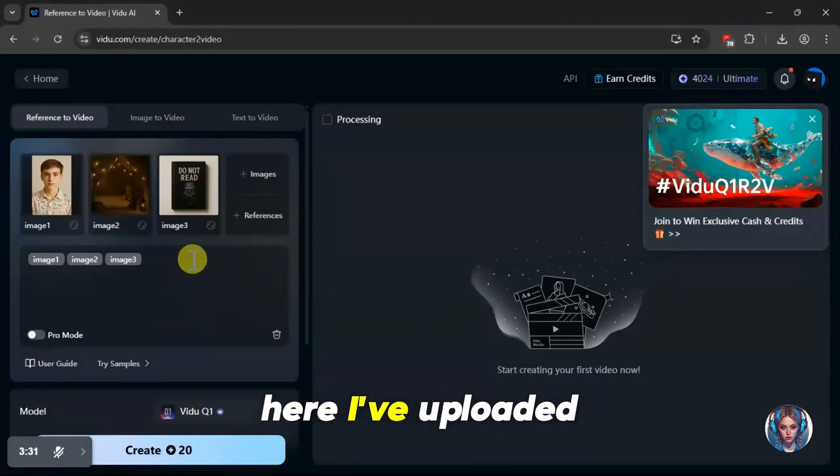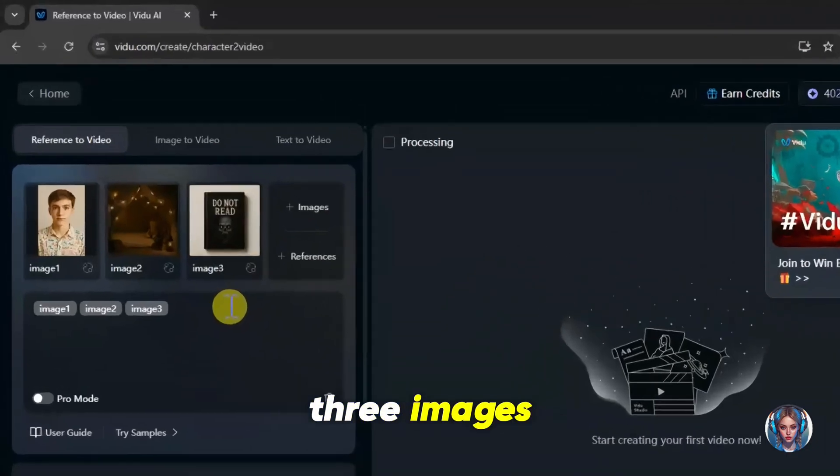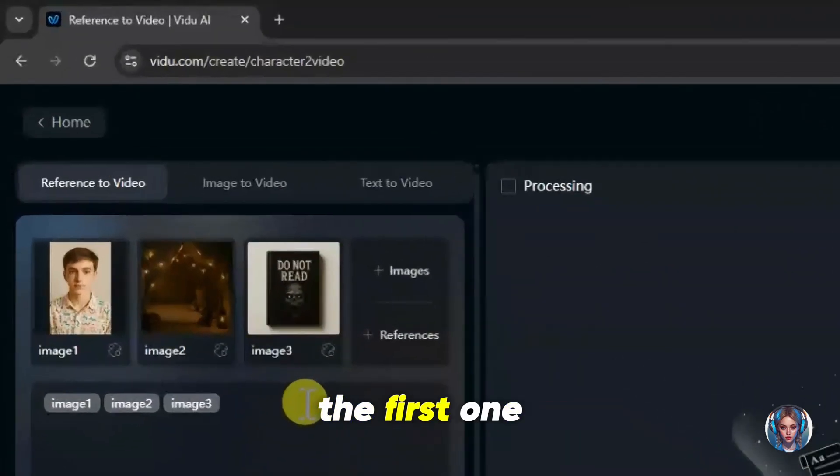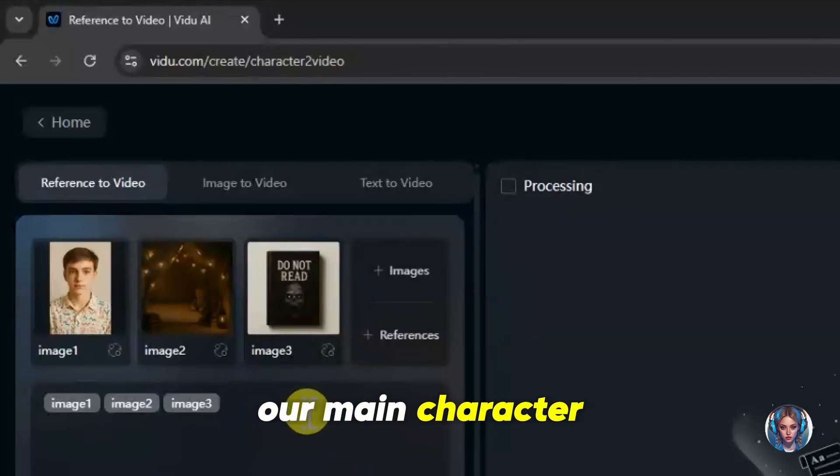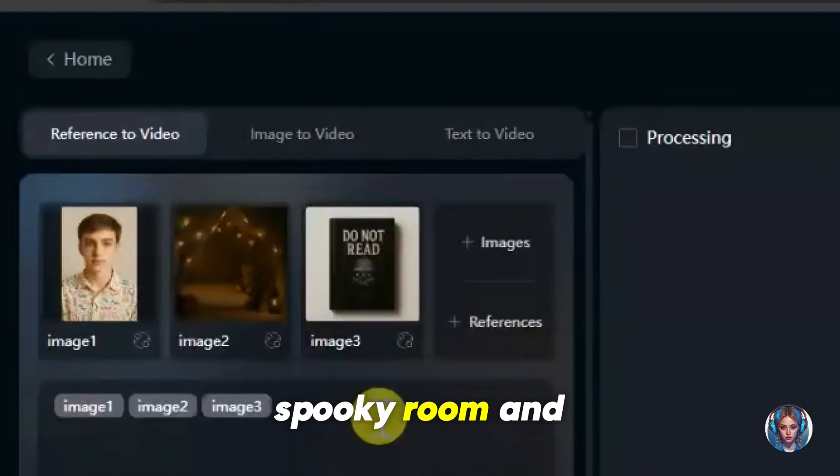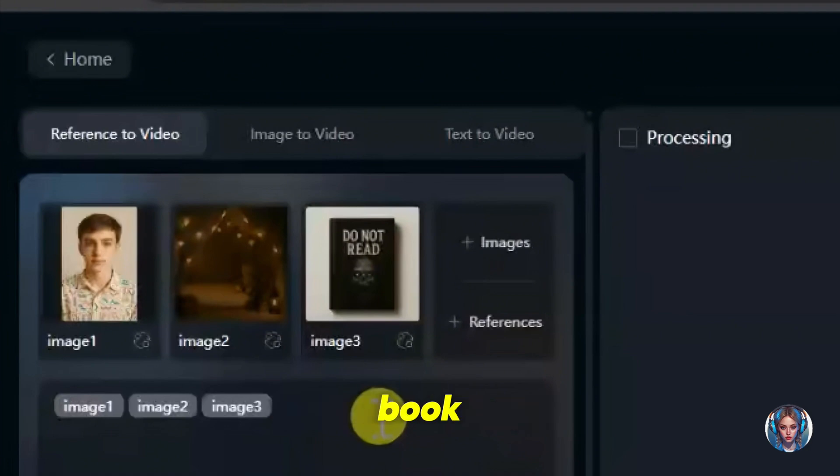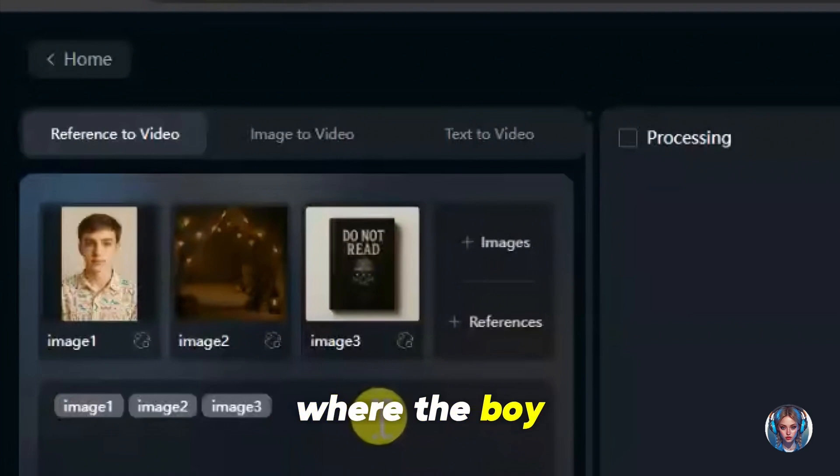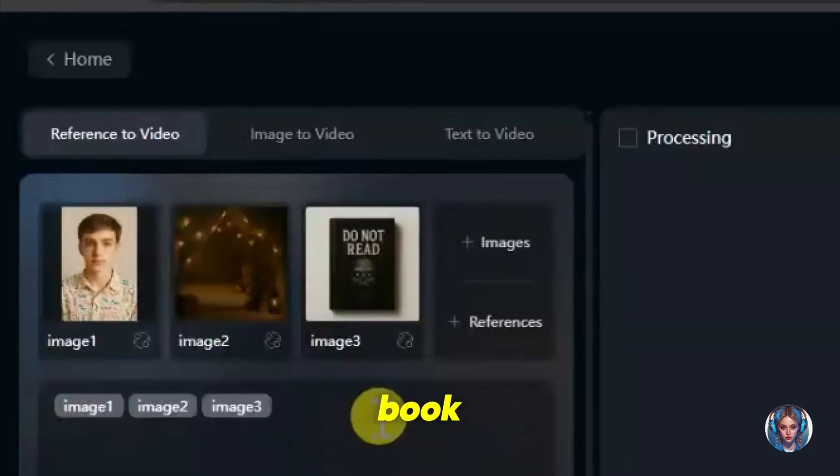Here, I've uploaded three images. The first one is a reference of the boy, our main character. The second one is the background scene, which is a spooky room. And the third image is of a book. I want to create a scene where the boy is sitting in that room and reading the book.